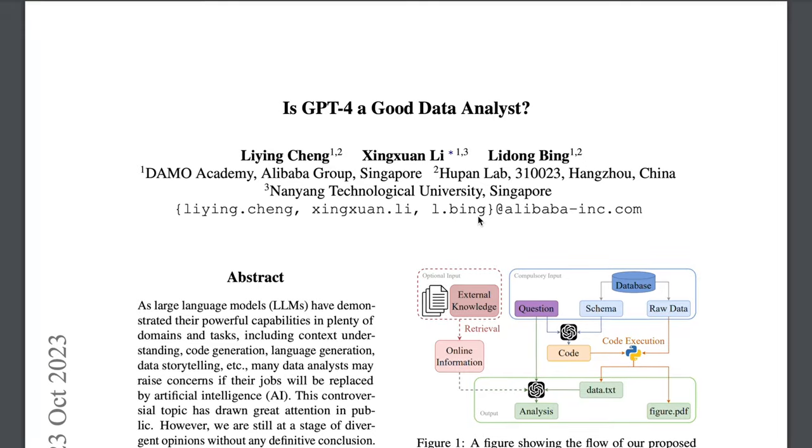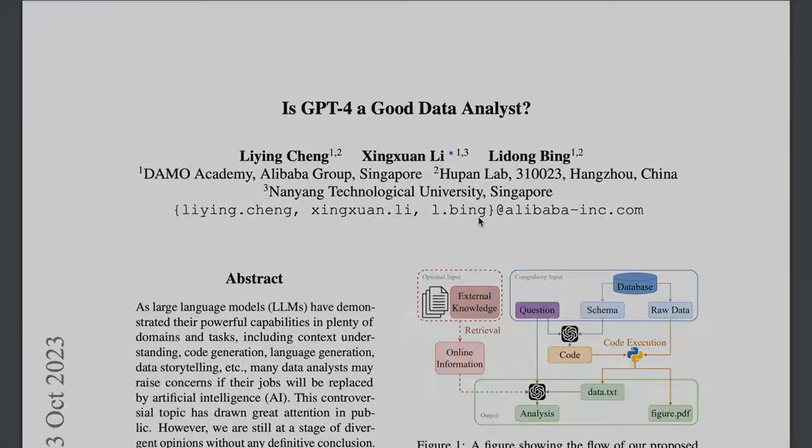Data nerds, is GPT-4 a good data analyst? Well, that's what this research paper right here aimed to find out.